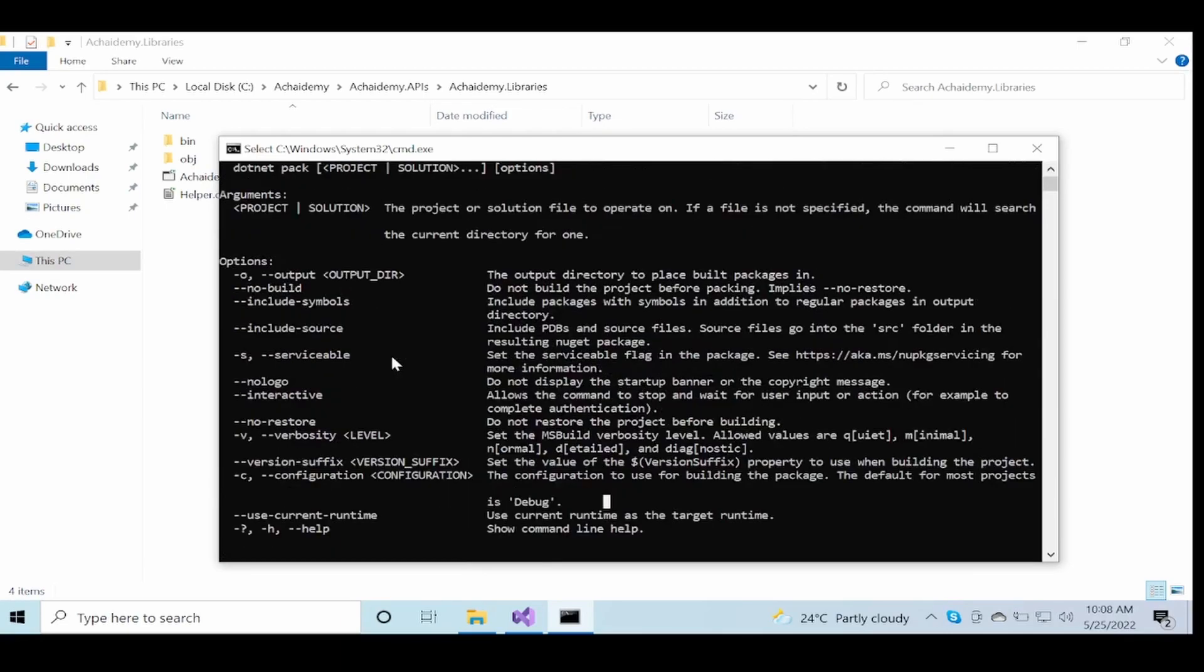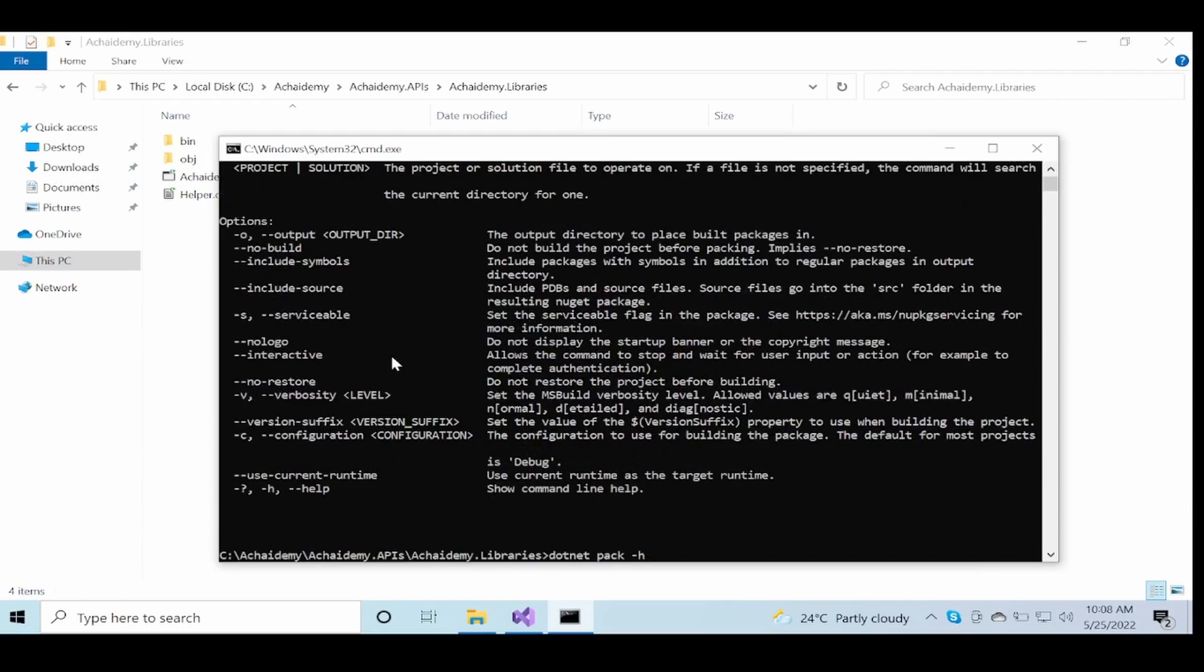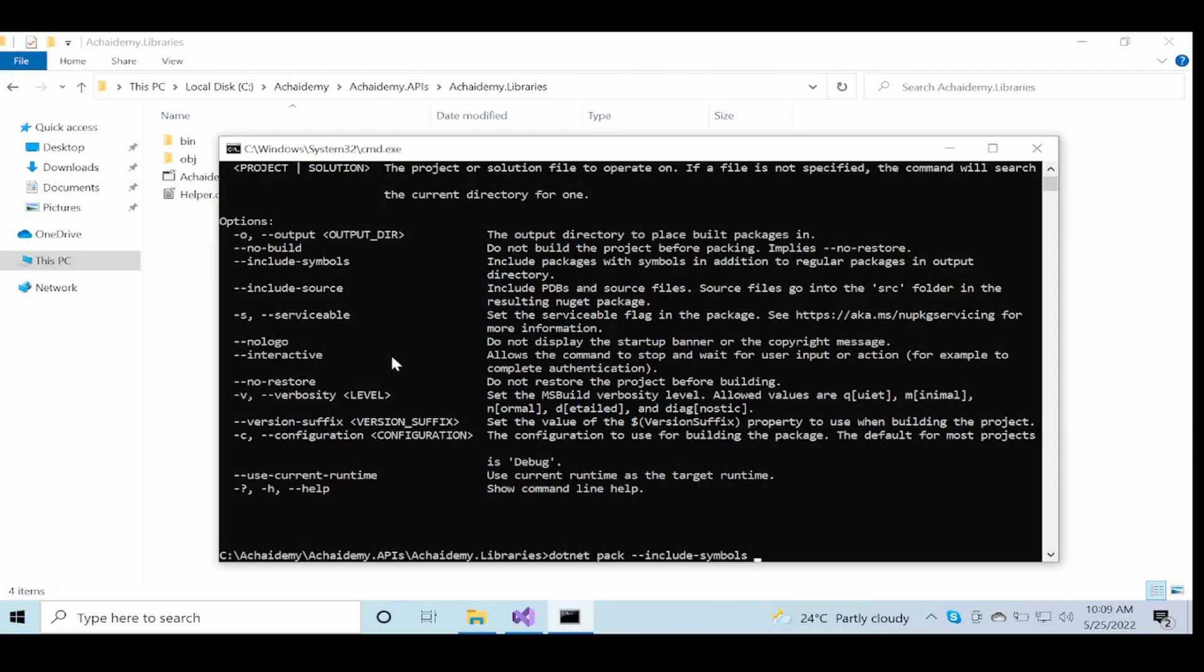But the two important things additionally when you're packing your NuGet package are include-symbols and include-source. Include-symbols will ensure your PDB files and other files are included. The symbol file is generally used when the operation has crashed or the package has crashed. Similarly, include-source will include your source files and the PDB files so that you could debug the application and debug the package in a dev environment.